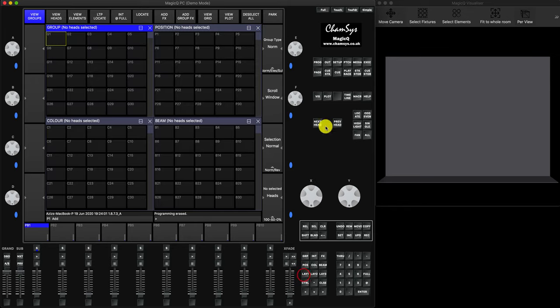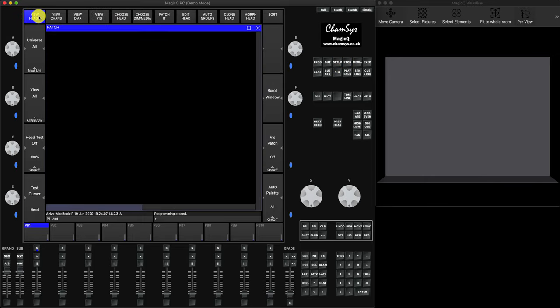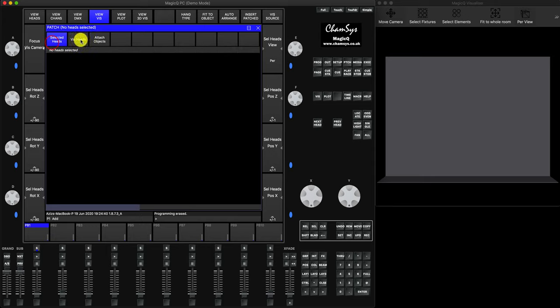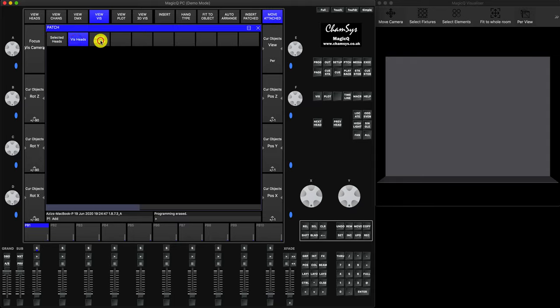We'll go to Setup > New Show. We start with an absolutely empty show file. You'd normally press Patch then View Heads to start patching your fixtures. But if you already have in your head how your stage is going to look and what trussing you'll have, I recommend starting from the trussing. Go to View Vis in Patch - there's a button called View Vis.